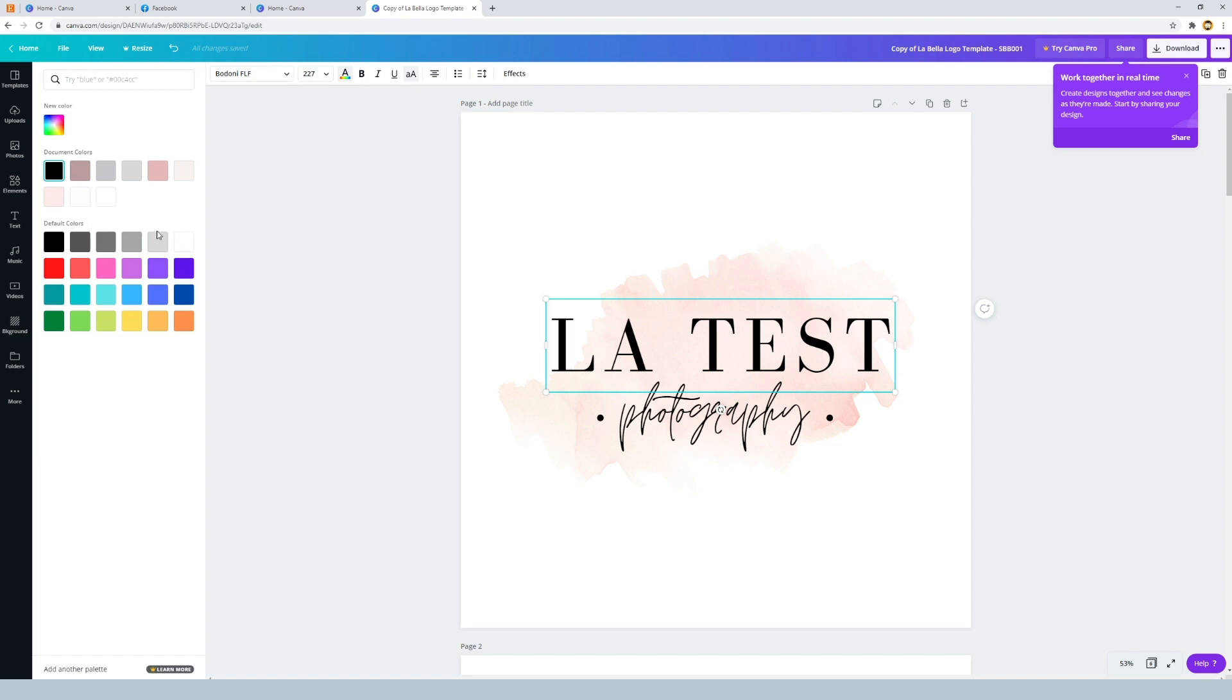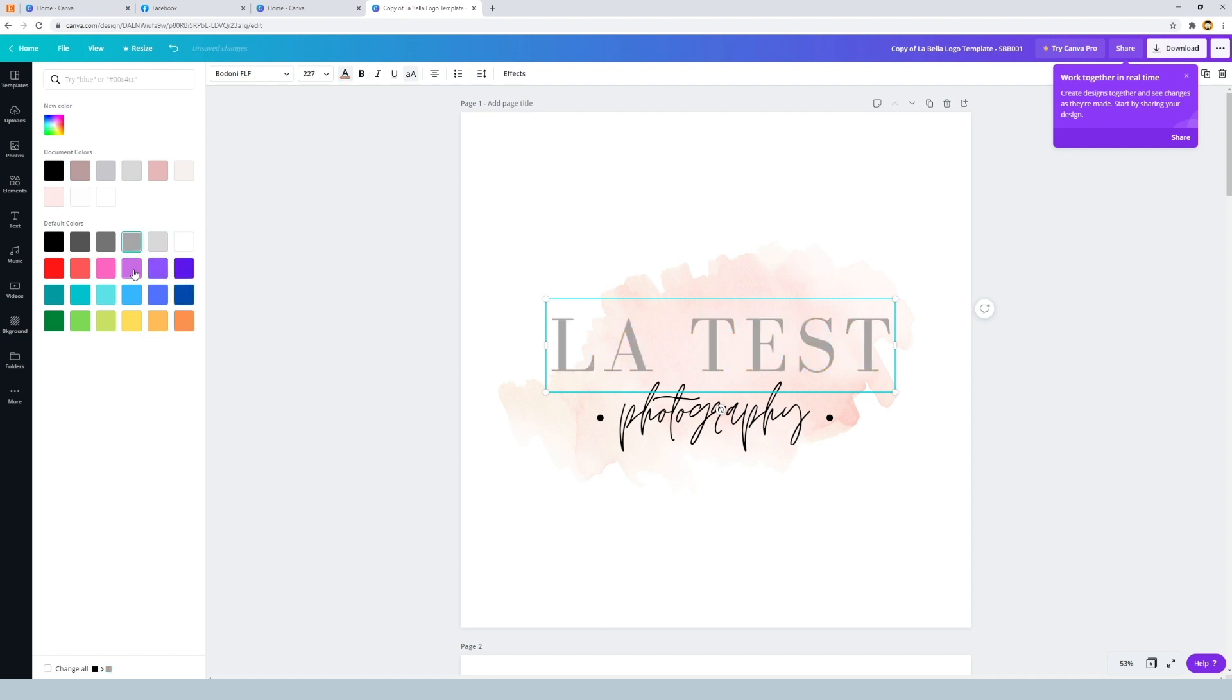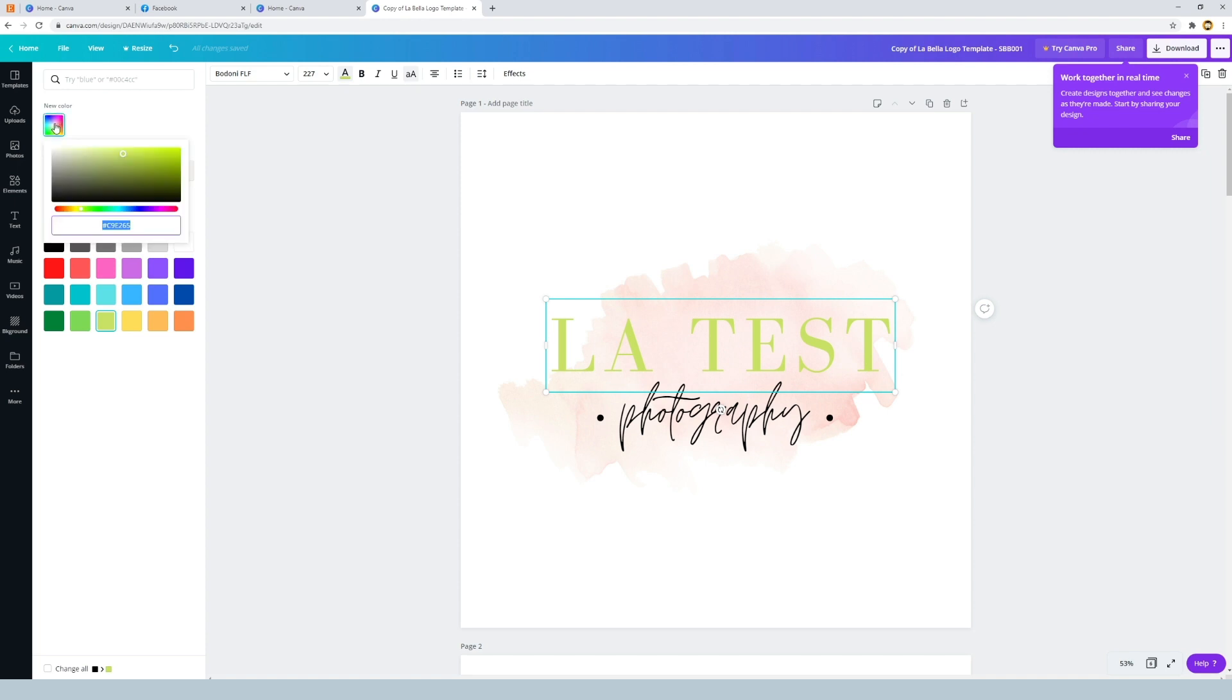Now the default colors just give us a few colors to choose from, just a quick purple or a blue - nice and easy. The document colors show us the colors that are being used in the document currently. And then the first option is new color from here.